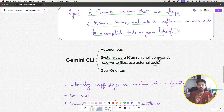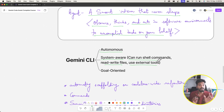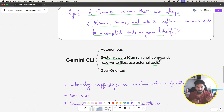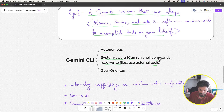What system-aware means is: if you have five to ten files in your project, the CLI agent has the ability to read those files, prepare context, and based on that reasoning write code to those files. It has system awareness for your project and is goal-oriented.